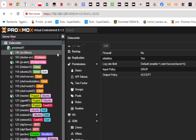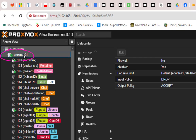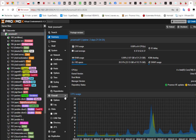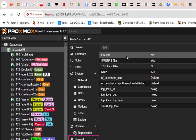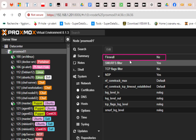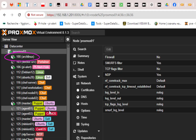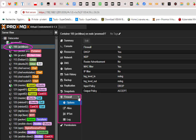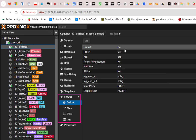The second level is at the node level. If I click on my node, named proxmox01, it also has a firewall section, and under options you can see it is also disabled by default. Finally, there is the LXC container or VM level. If I click on any VM or container — for example this Arch Linux container — it also has a firewall section that is disabled by default.